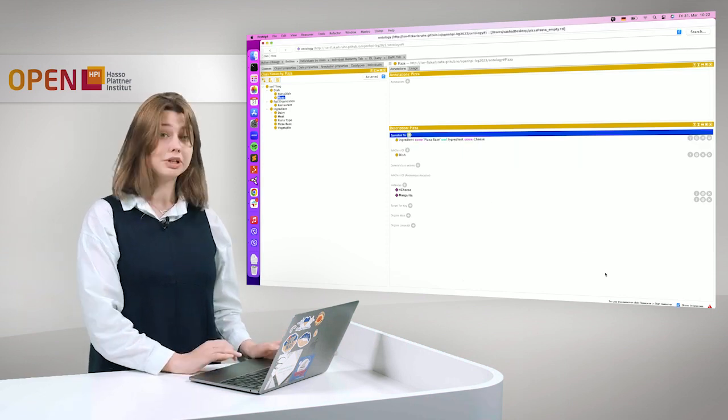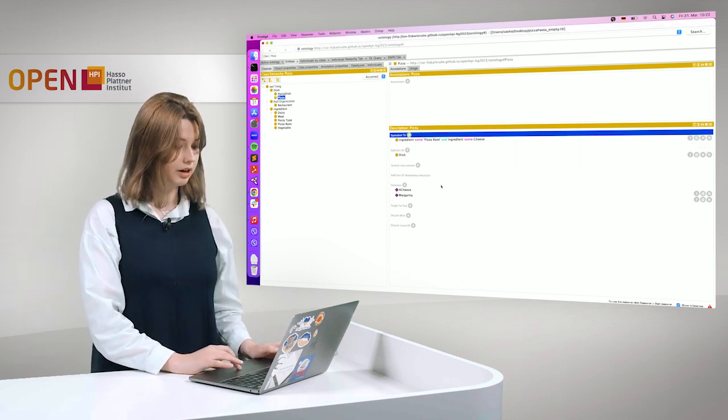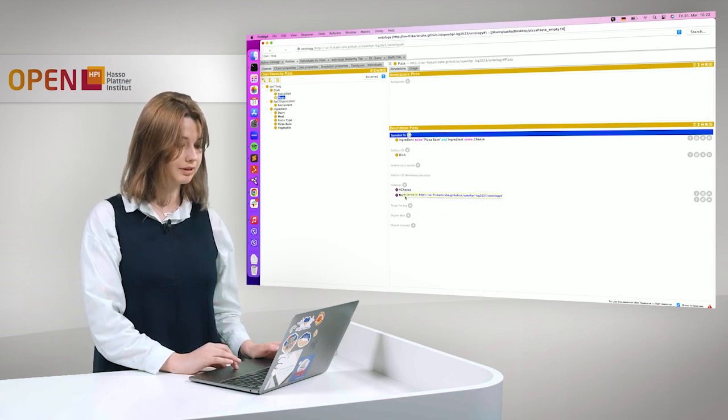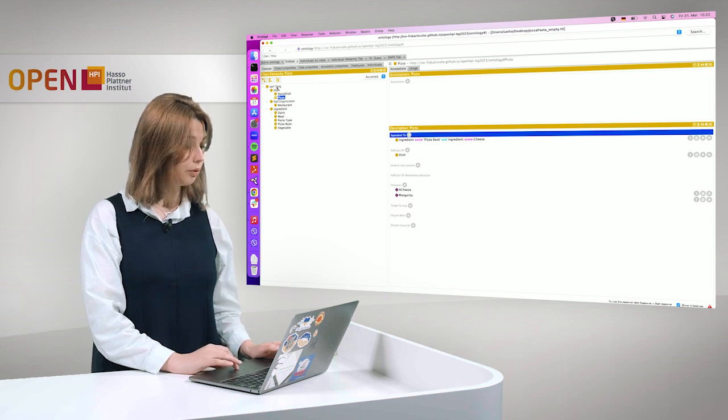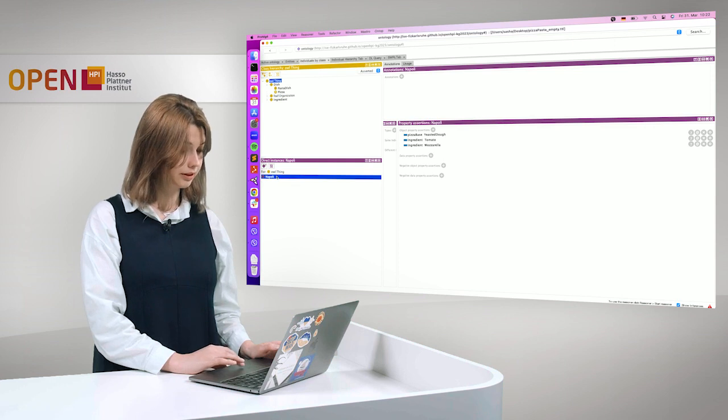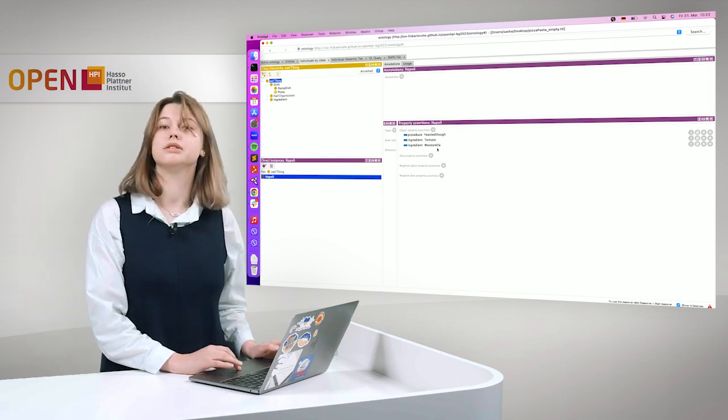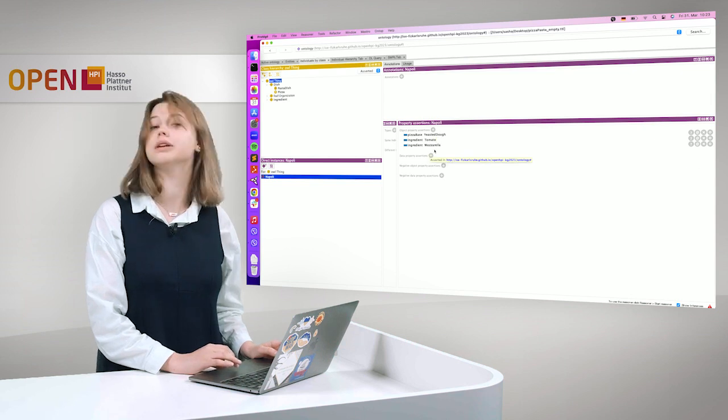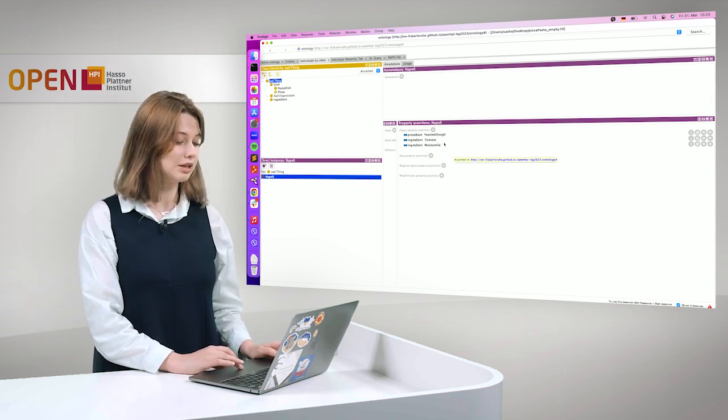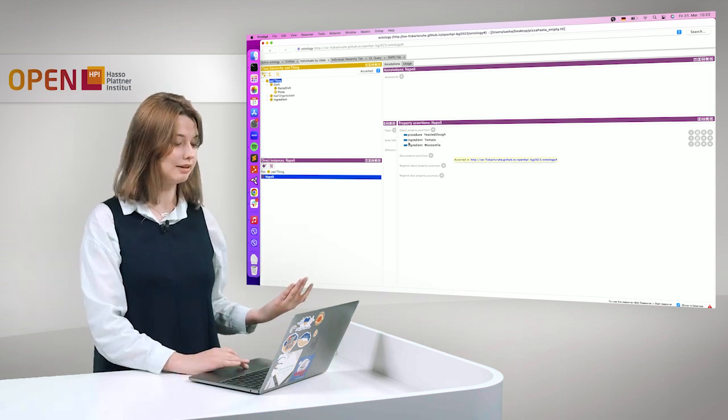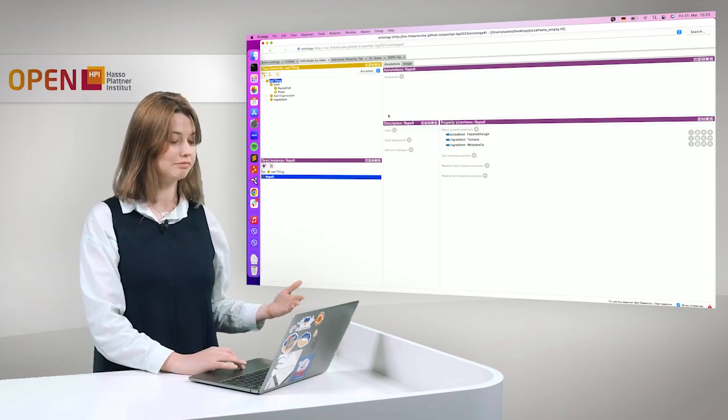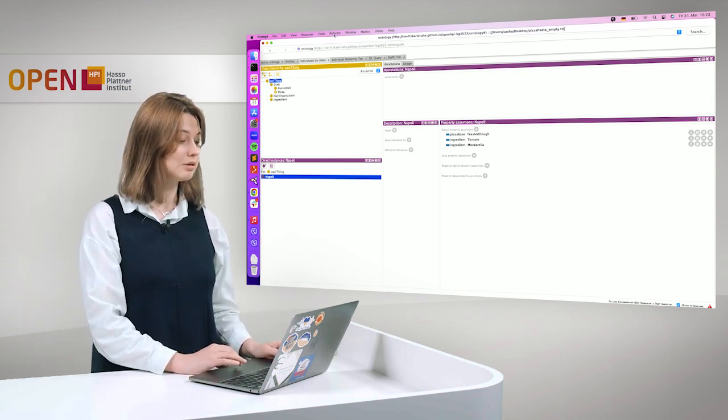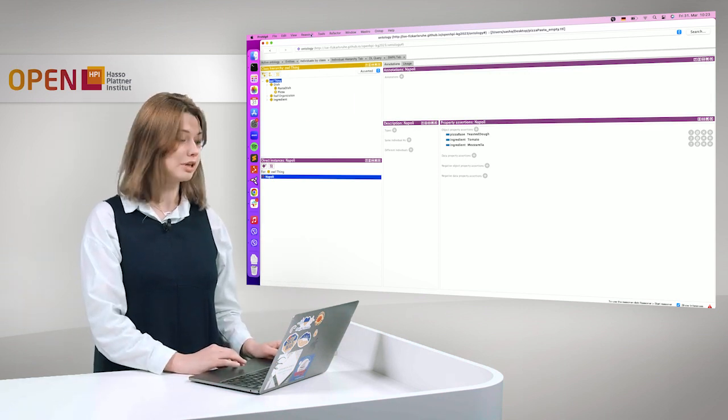So here we can see that we have two instances of type pizza, Formaggi and Margherita. We also have an instance Napoli. Napoli is something that contains a pizza base, it's a dough, it has ingredient tomato and ingredient mozzarella. But it doesn't have any type, we don't know what it is and this is what the reasoner will help us with.